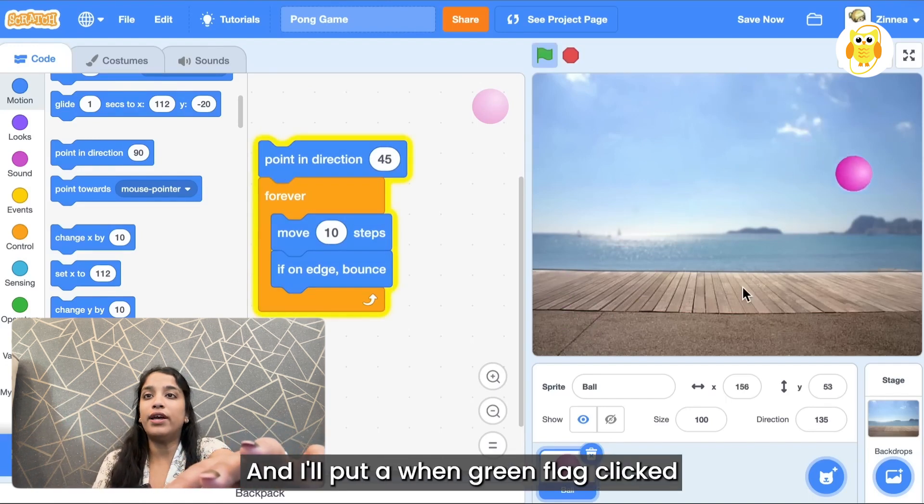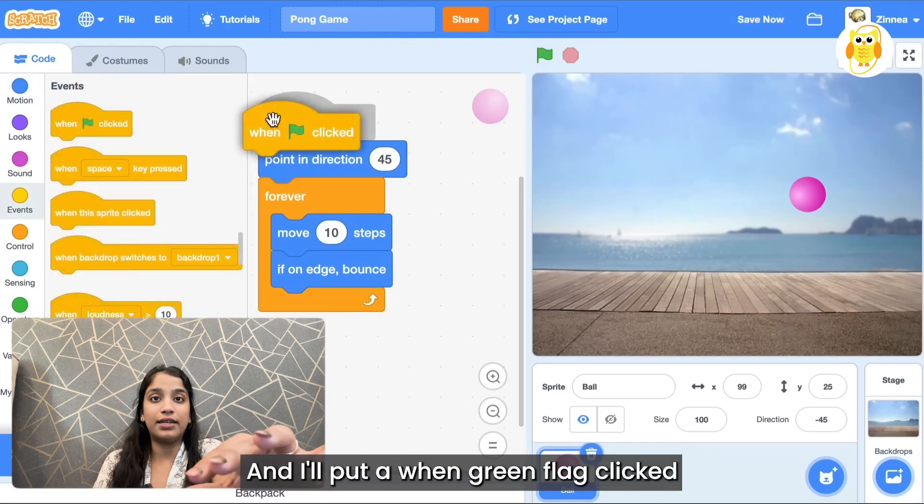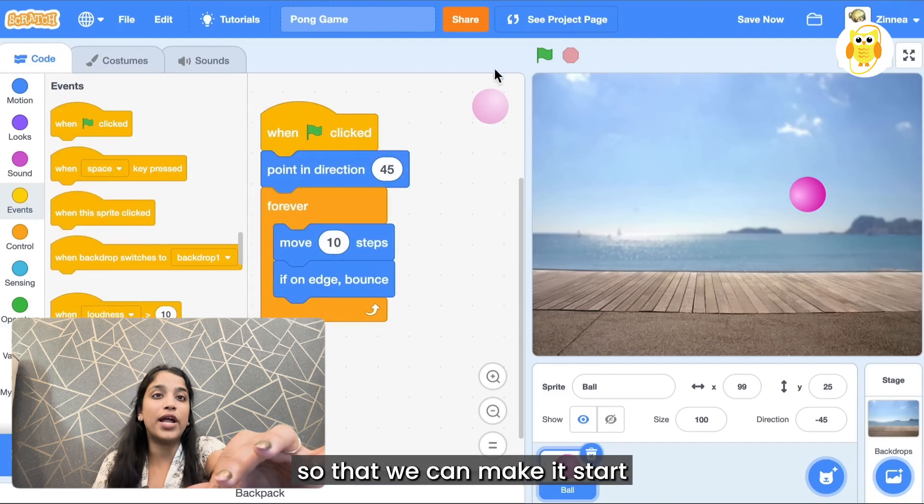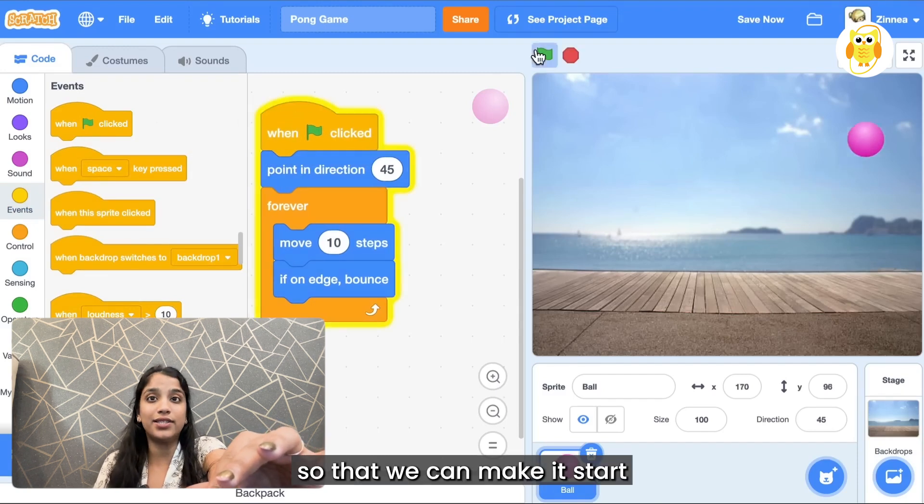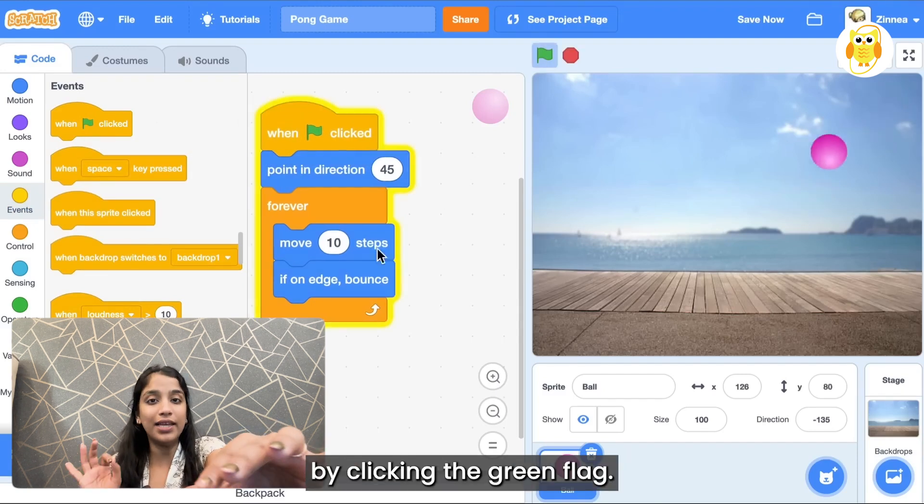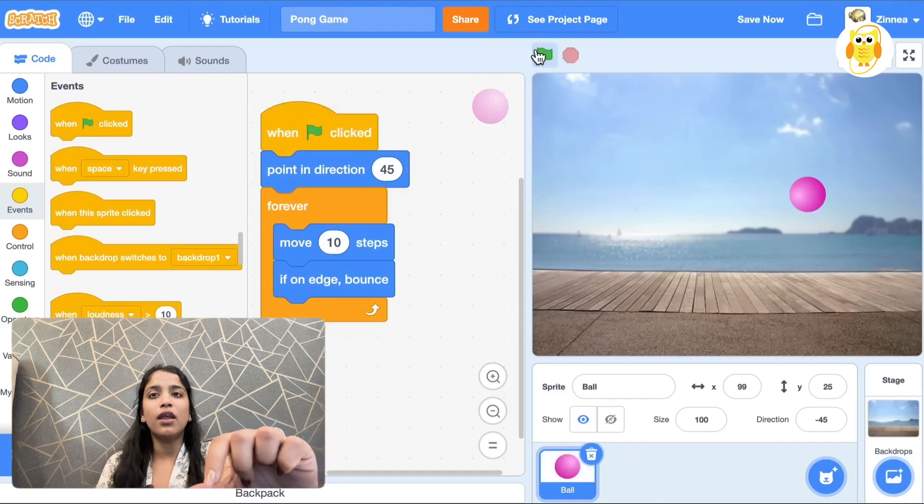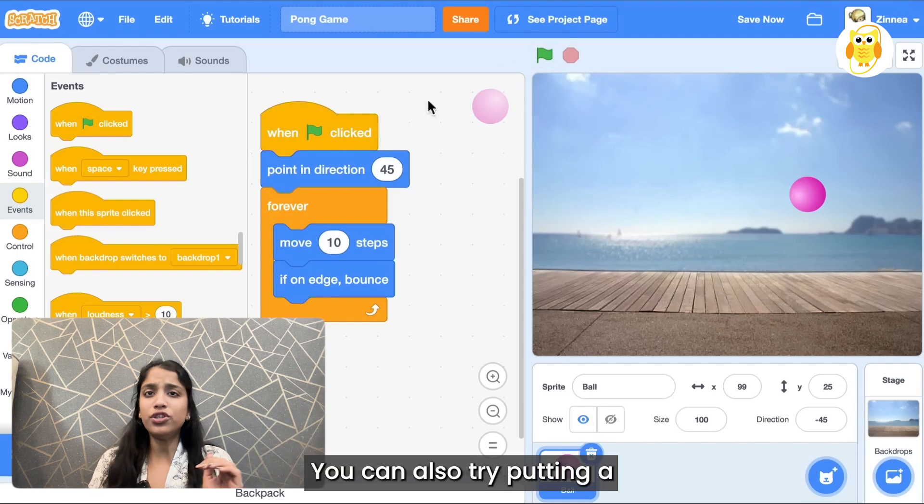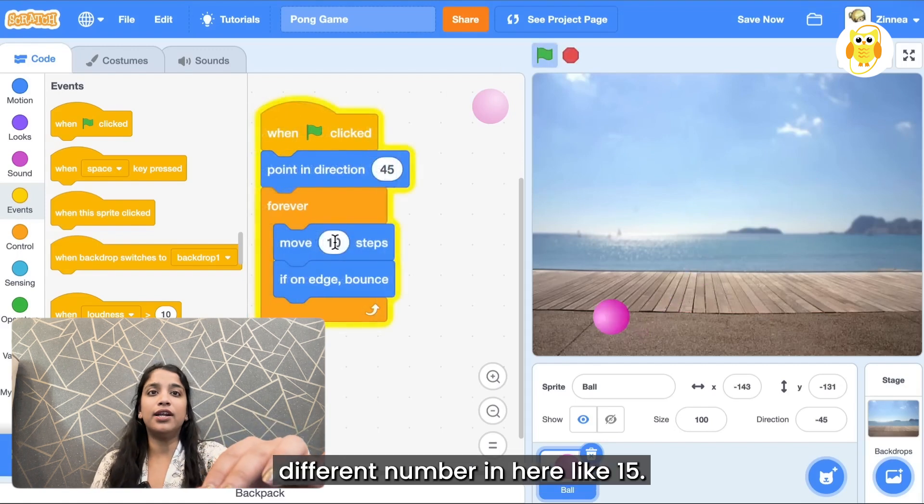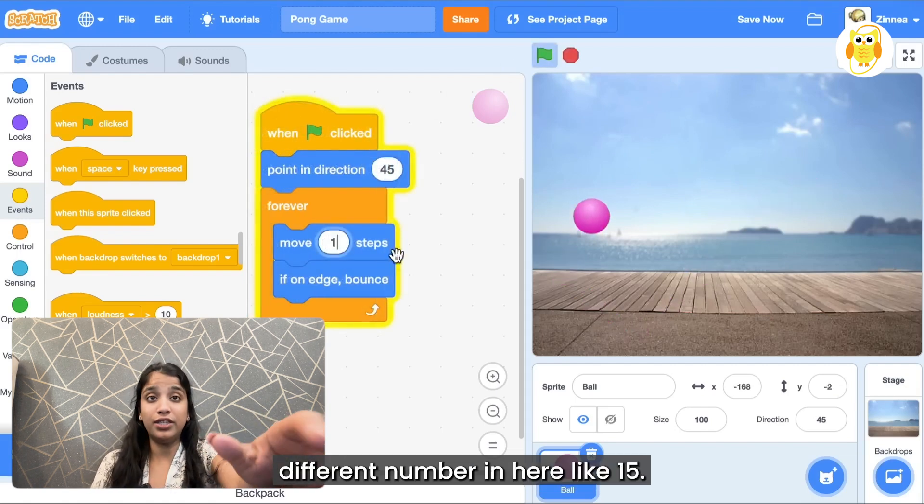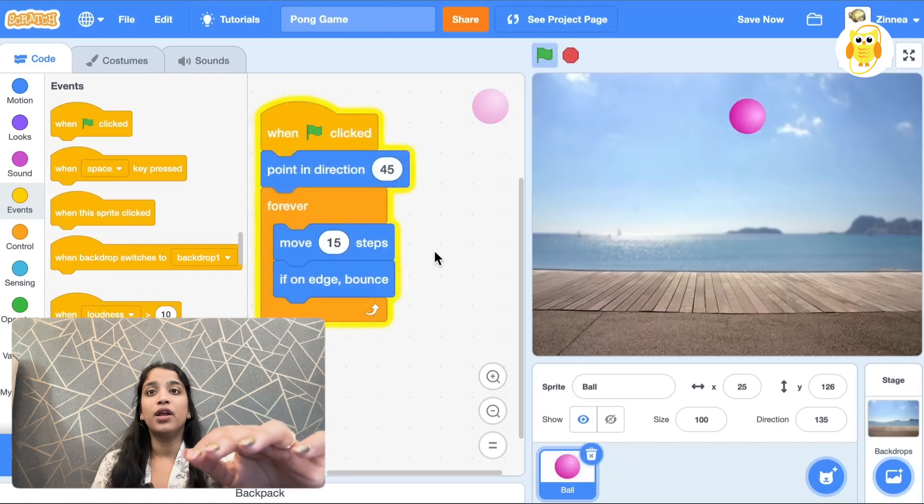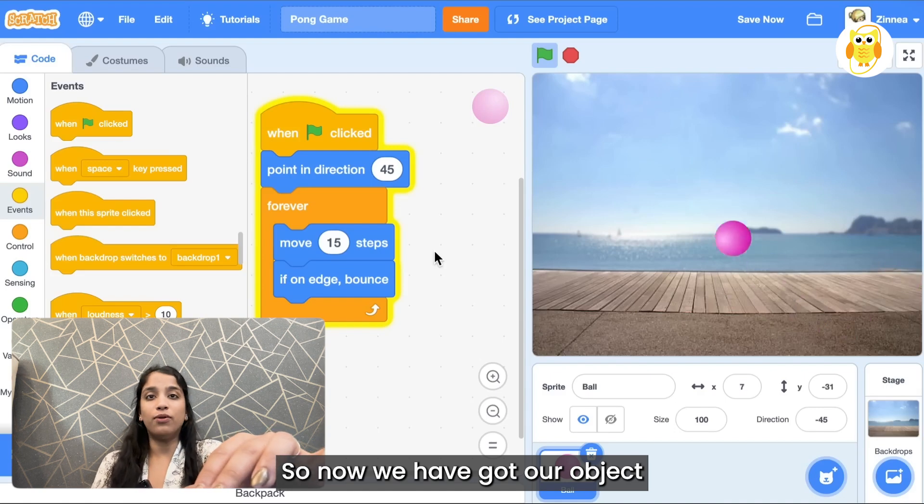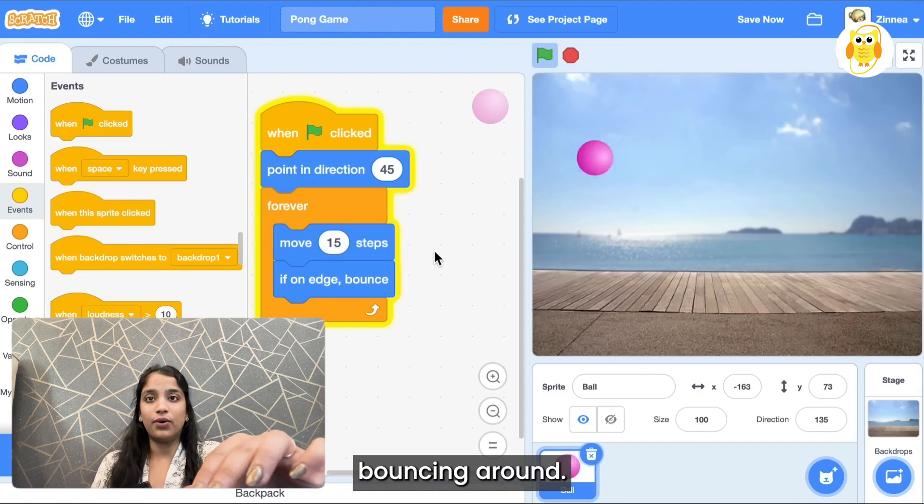So now the ball is pointed at a 45 degree angle and now it's really bouncing around everywhere. I'll put a when green flag clicked block on top so that we can make it start by clicking the green flag. You can also try putting a different number in here like 15.